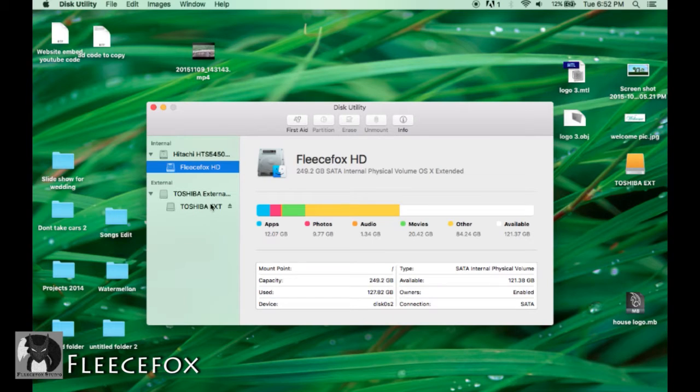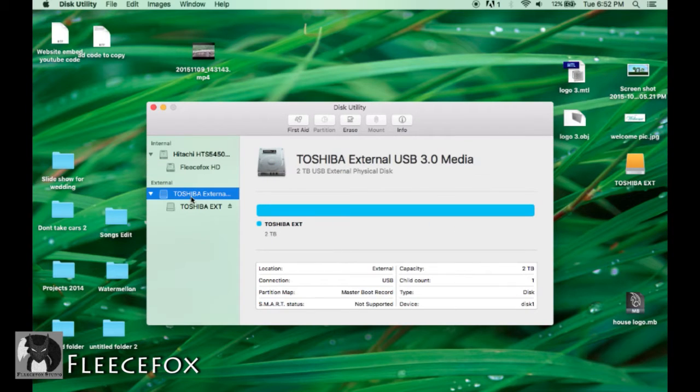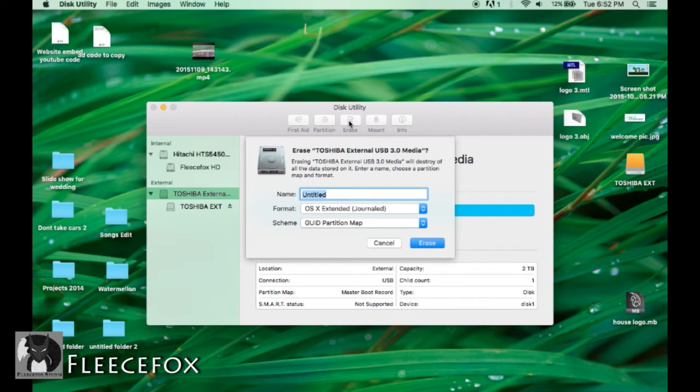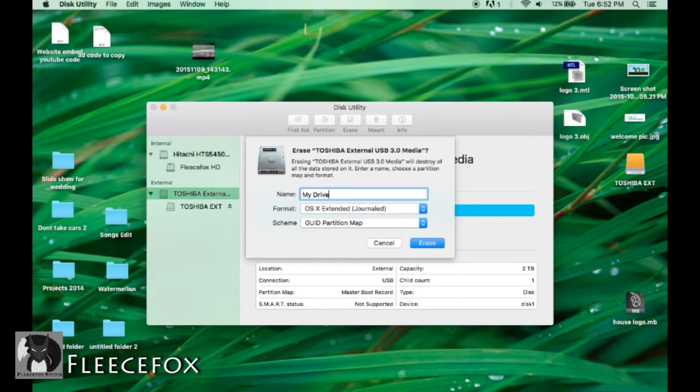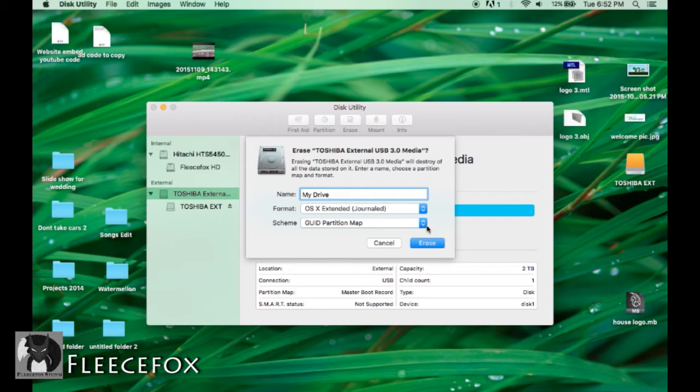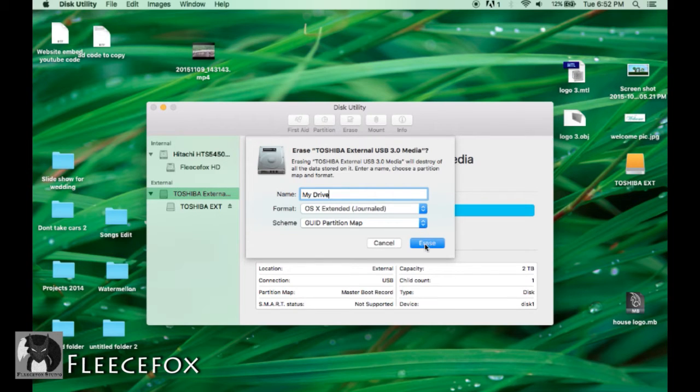You'll notice that your new drive is here. You want to go to erase. Here give it a name. Now you're going to go to OS X extended and then simply just push erase.